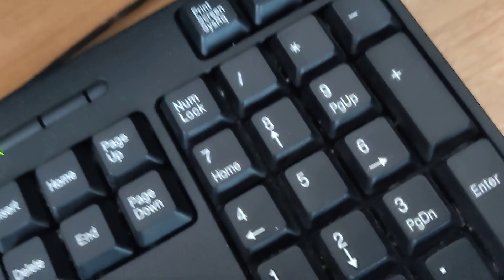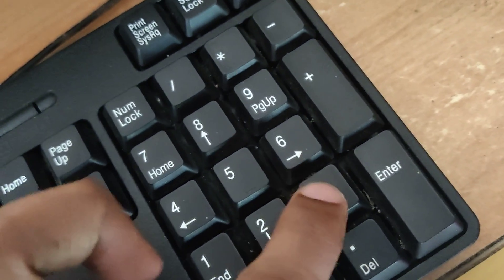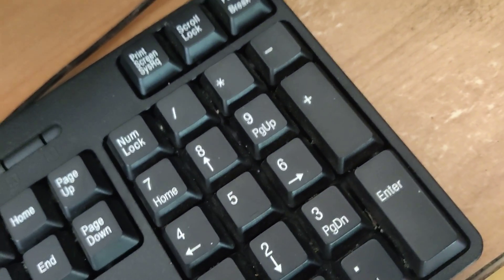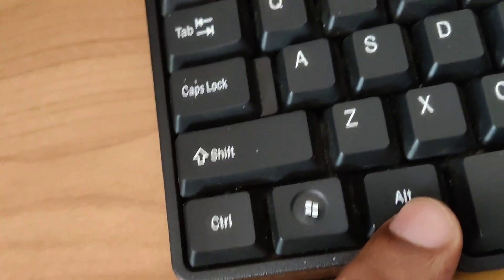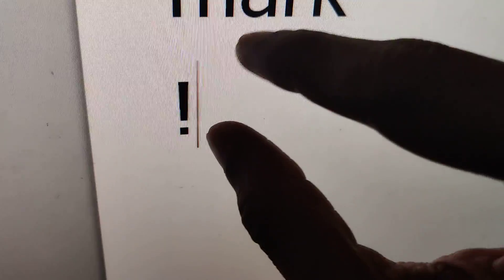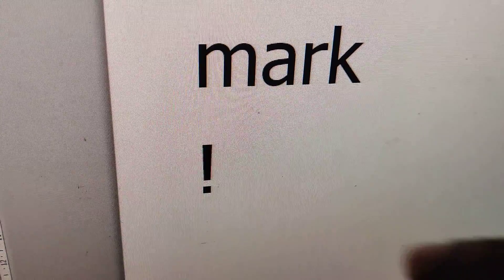At the same time, type 33. After typing 33, release your finger from the alt key, and you can see that the exclamation mark symbol appears.